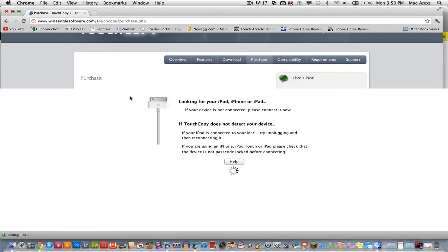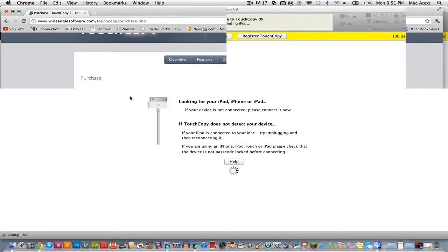So when you open up the application once you've downloaded it for Windows or PC, it will open up and it will say looking for your iPod, iPhone or iPad. So you then want to go ahead and use your USB cable and connect your iDevice to your computer.